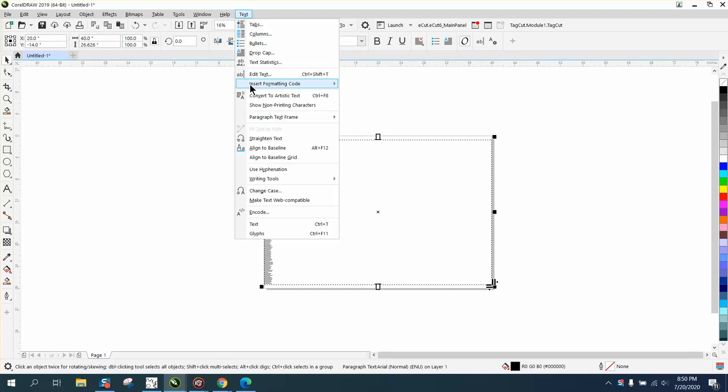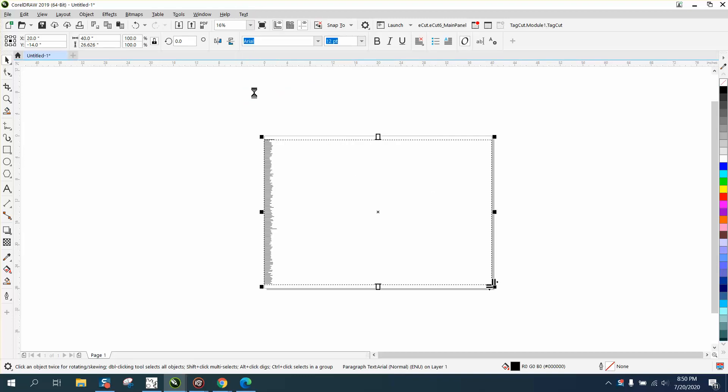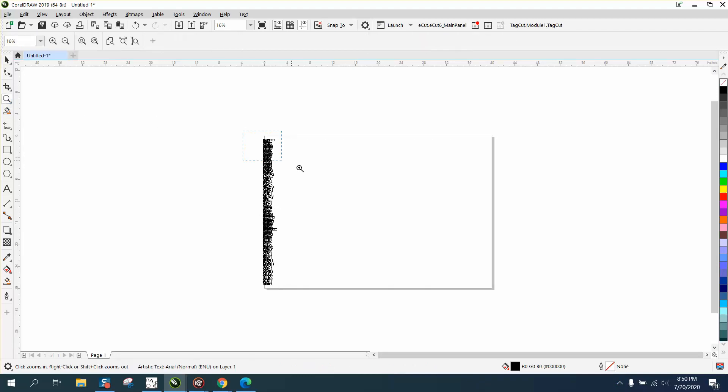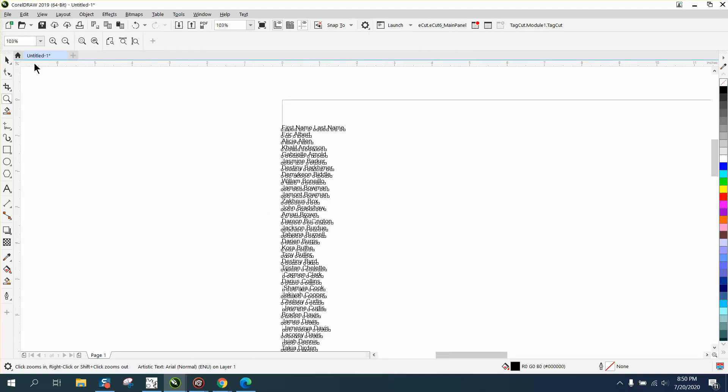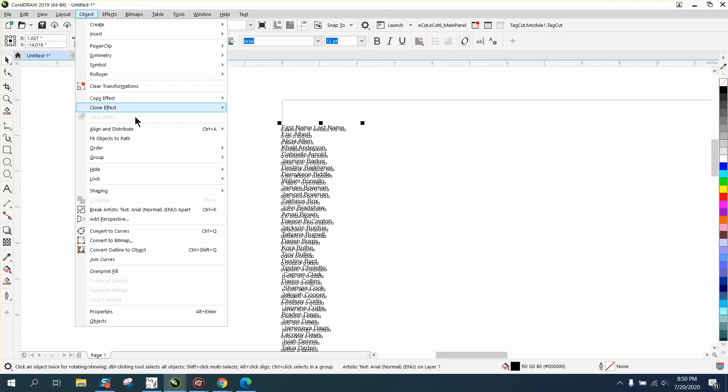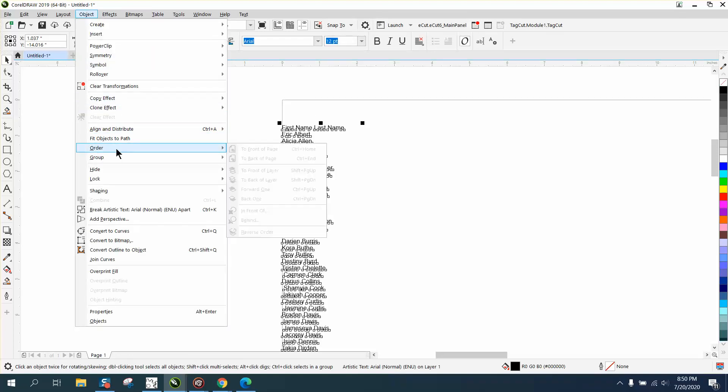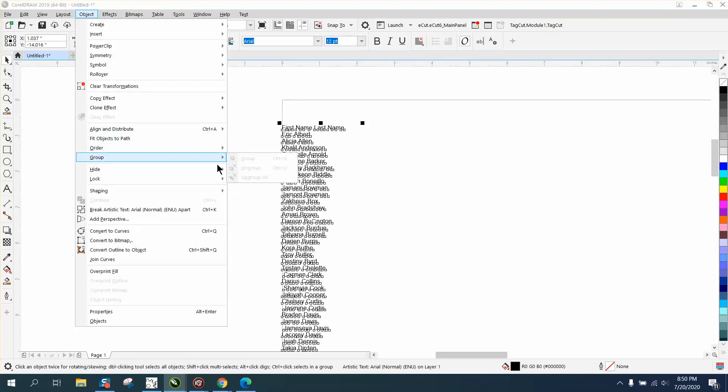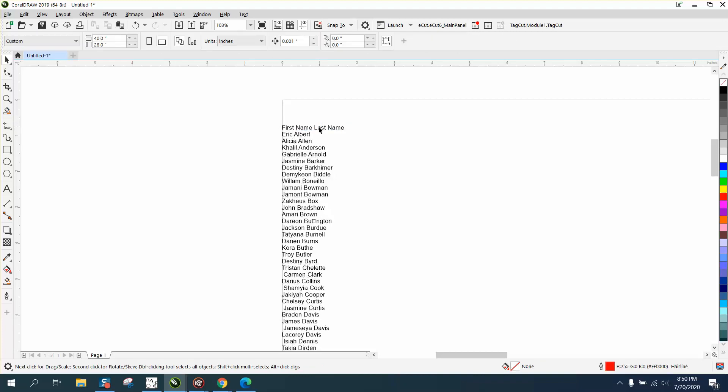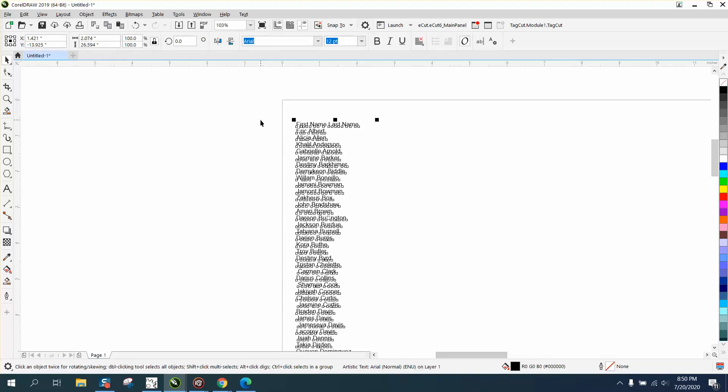It'll take a second because it's a lot of names, but it's doing it and it's done. Then you can go to Object Group - well, let's go Control+K to break them apart. It's having to work a little bit because there are so many names.